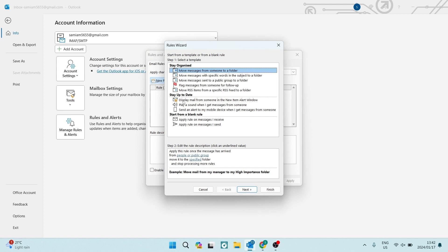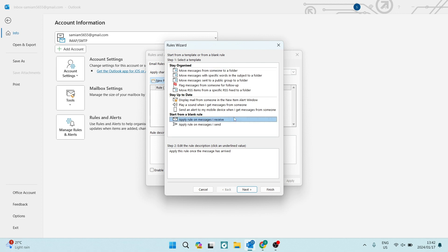So right at the bottom, there is a start from a blank rule and we're going to go and tap on apply rule on messages I receive. We're going to go ahead now and we're going to tap on next.